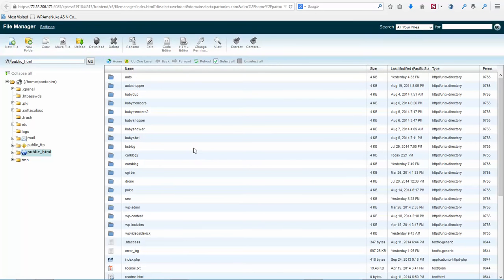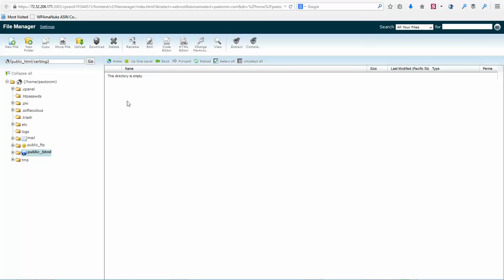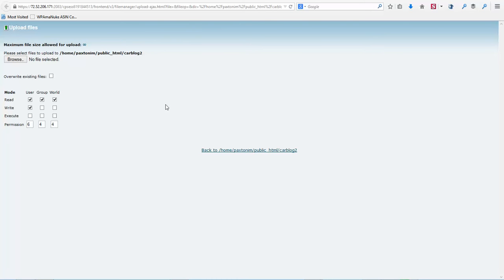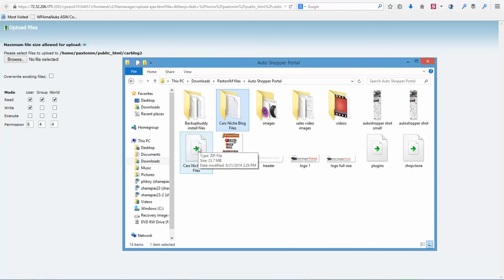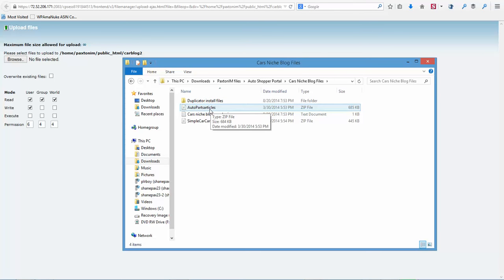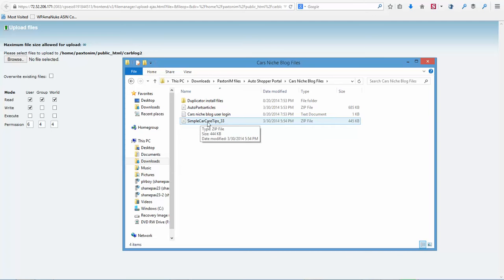Now we're going to go into that folder we just created. Or in your case, if you already have an add-on domain, you're going to go in your add-on domain's folder and it will be empty. Now we need to click on Upload. Before we upload, I'm going to show you what you're going to have in your downloads. After you confirm your email, you'll get the email with your download. So after you download it, you'll have a zip file called 'car niche blog files' — you'll just need to extract that and then open the folder. You're going to have the Duplicator install files folder, your install files, a zip folder for articles, your login details, and another zip folder for PLR articles.